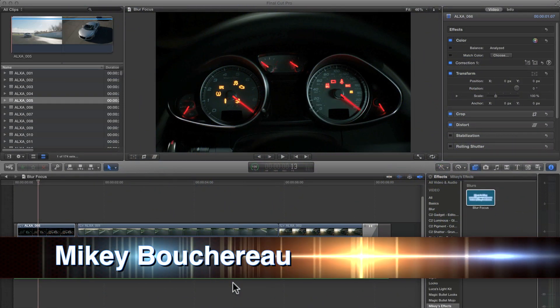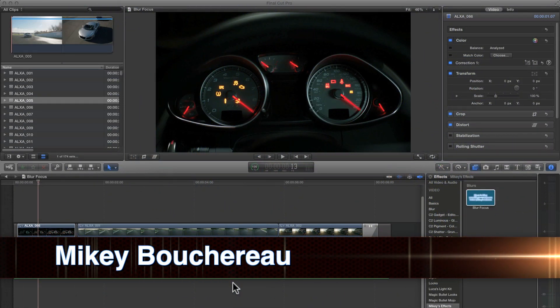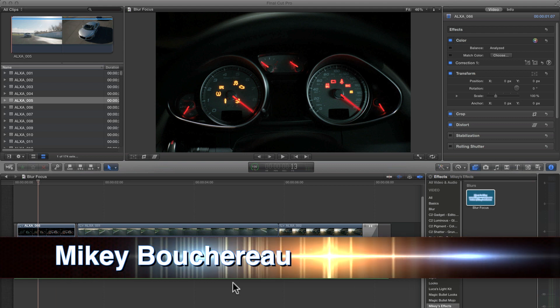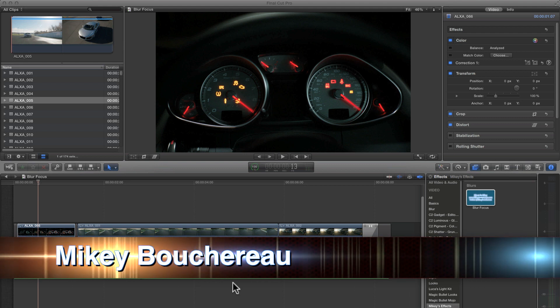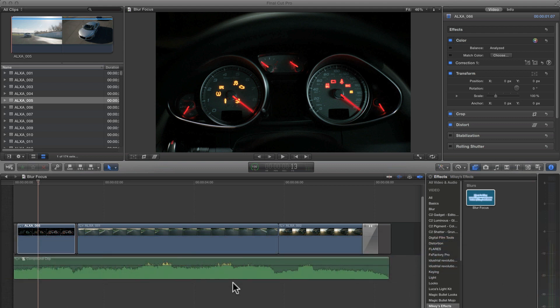Hey everyone, Mikey Bouchereau here again. I'm going to show you my new effect, Blur Focus. I released it the other day, but today I'm going to be doing the video tutorial on showing you how to use it.